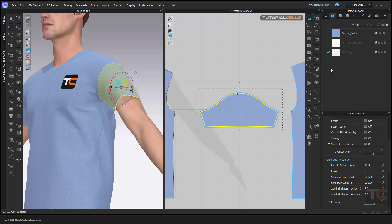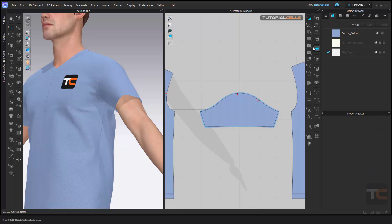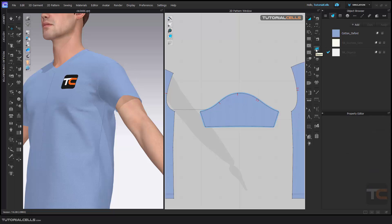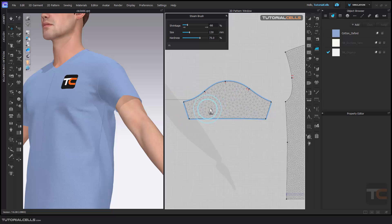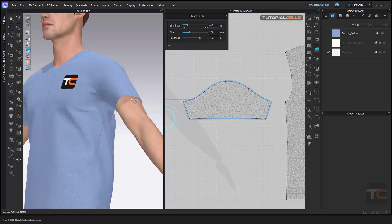The tool is Steam. If you activate it, the pattern goes into polygon mode. You can use it to expand or tighten a specific part of the polygon in 3D.